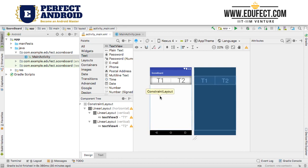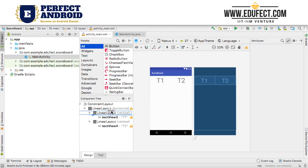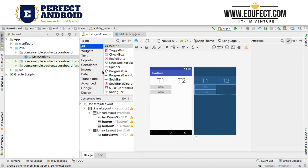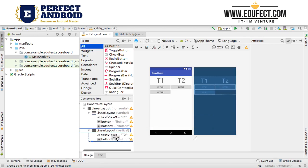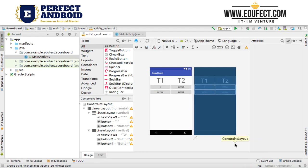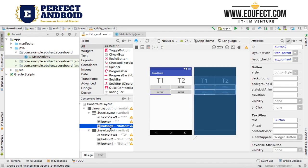Now we want to add a couple of buttons below each text view to help us score. Let's go to all buttons and add a button here and another button. I have two buttons in the first team's layout; similarly I will put two buttons for team 2. Let's say pressing the first button prints 1 on the screen and pressing the second button shows 2.